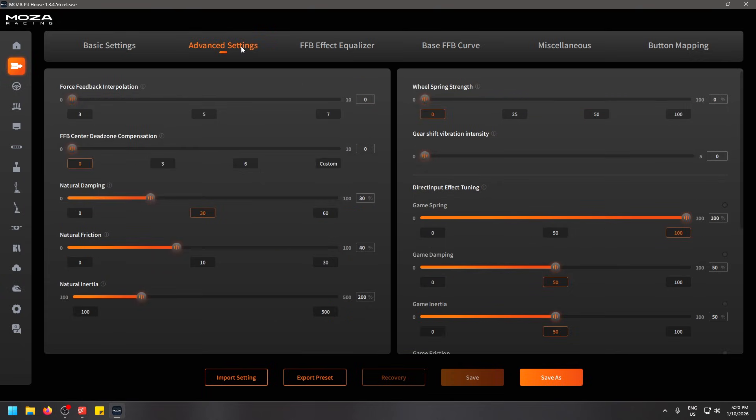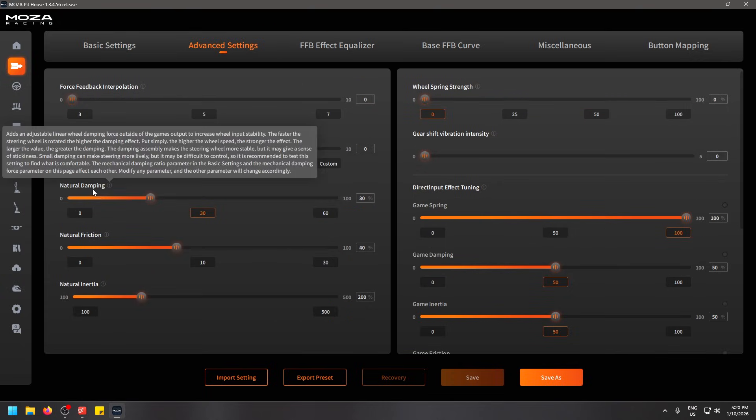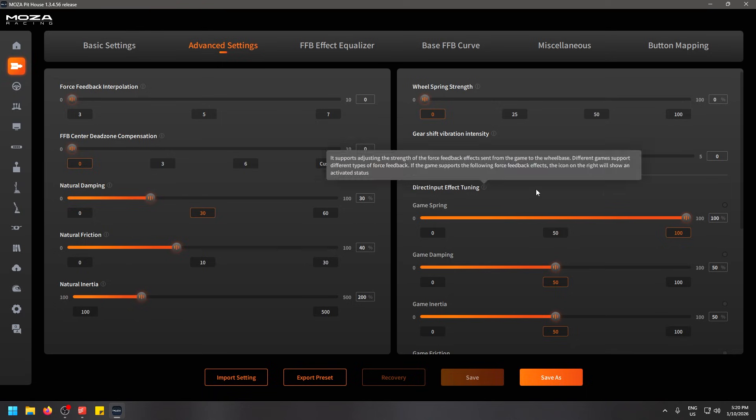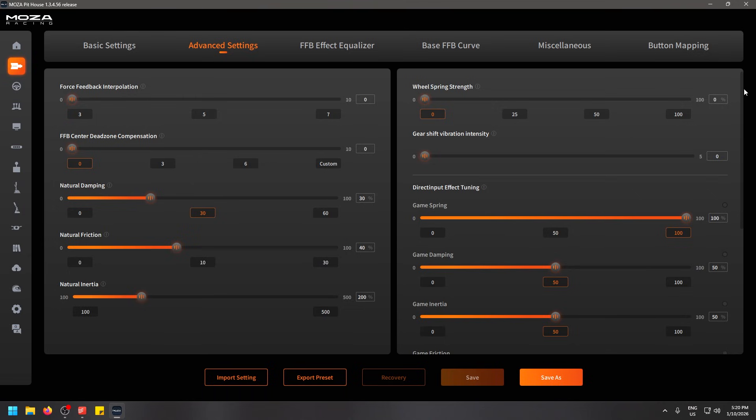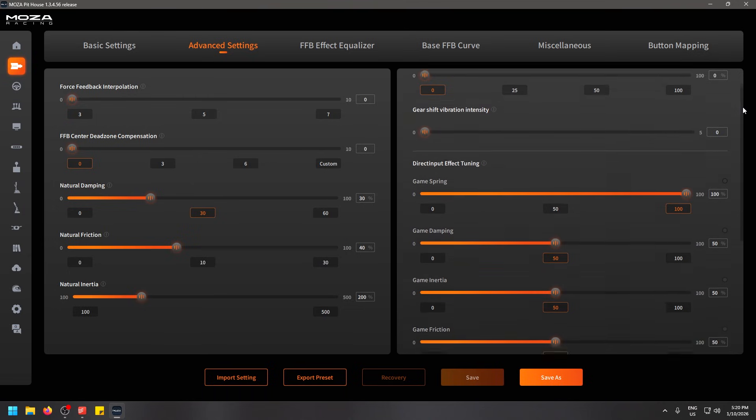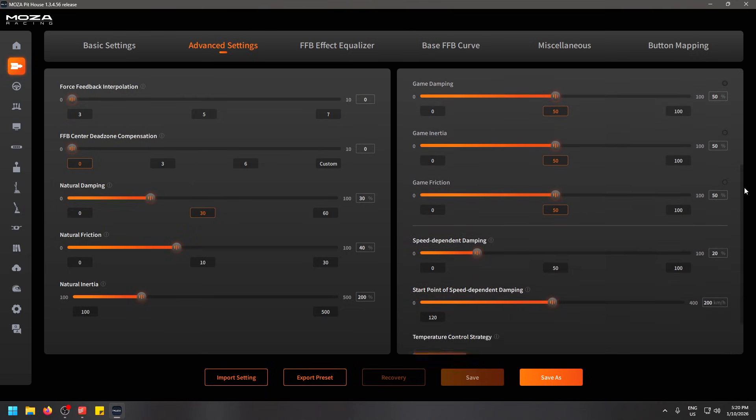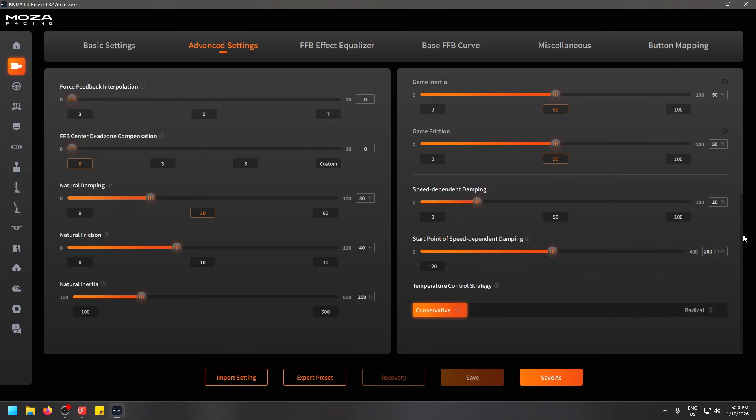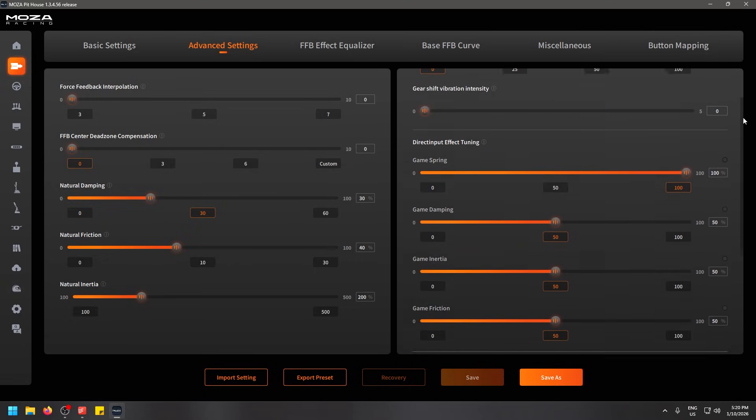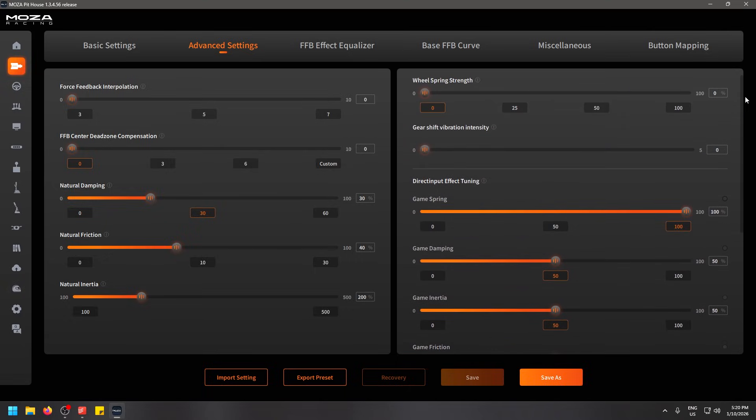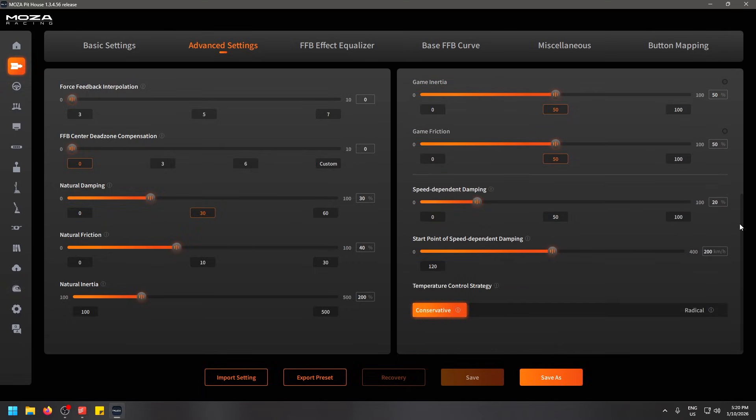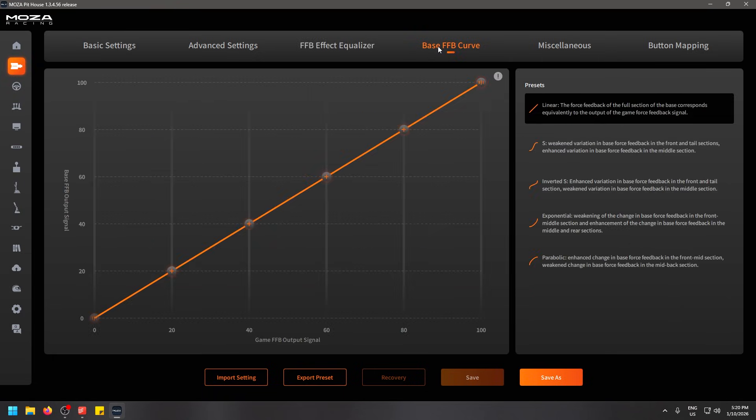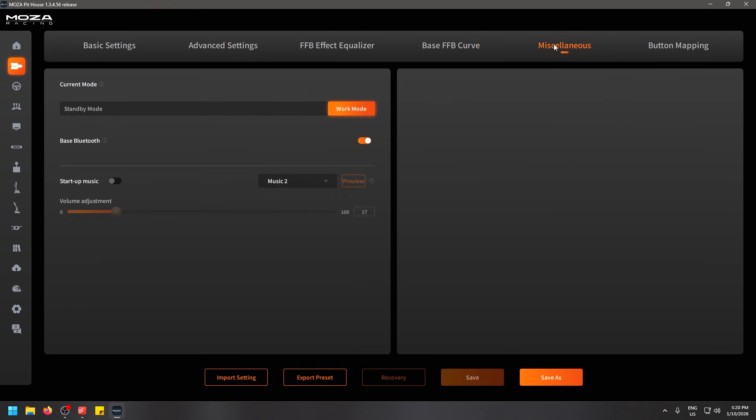Moving on to the next section, advanced settings, we've got natural damping at 30 percent, natural friction at 40 percent, natural inertia at 200 percent. And on the right hand side I have not changed any of these. These will mostly be default options over here. I also haven't changed any of these equalizers because I don't understand them just yet.